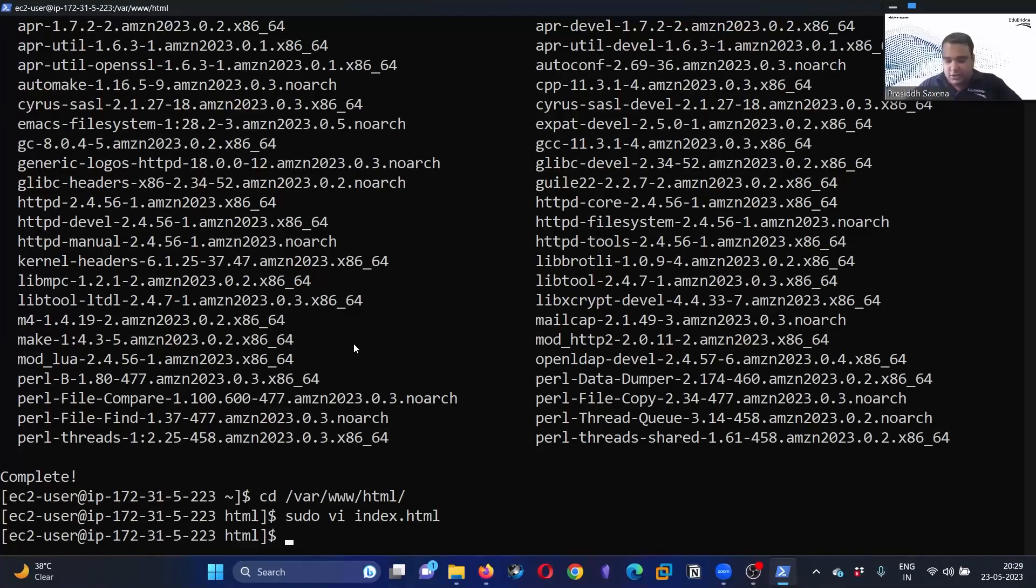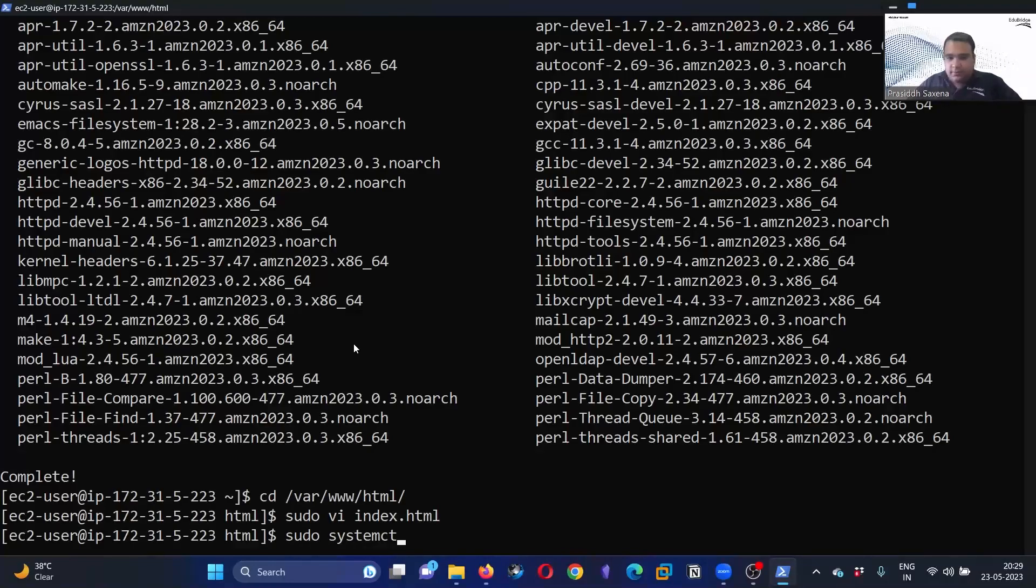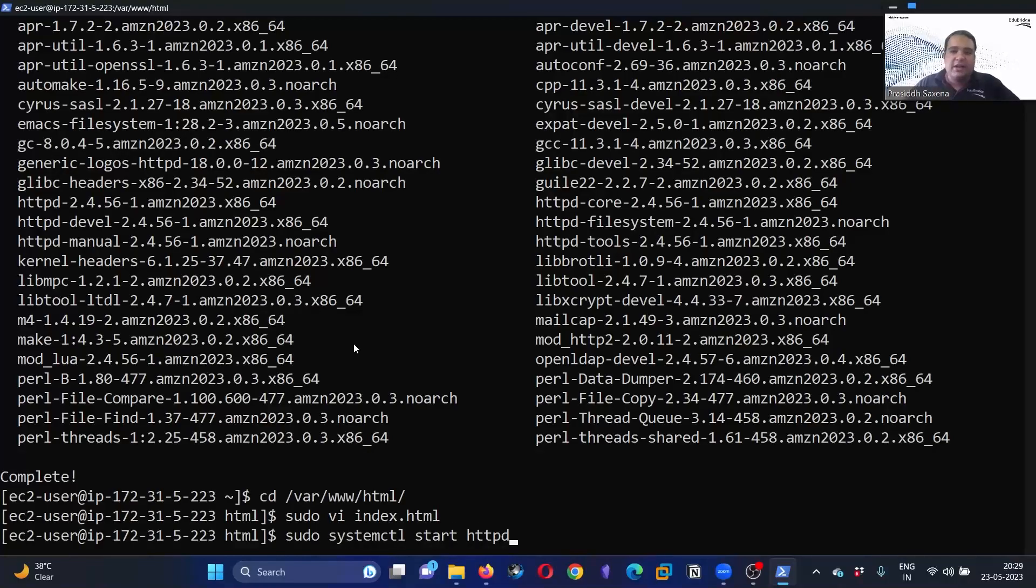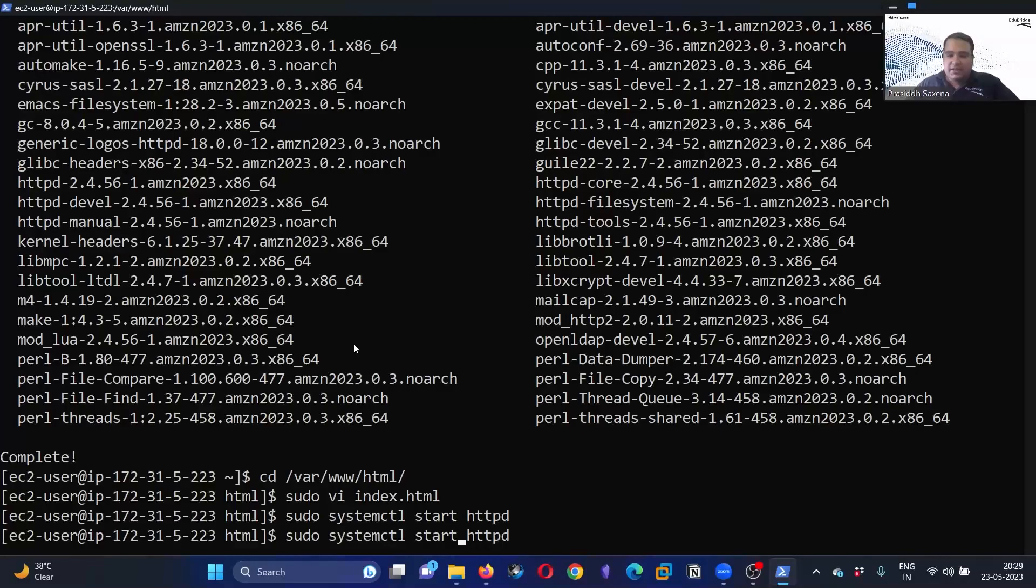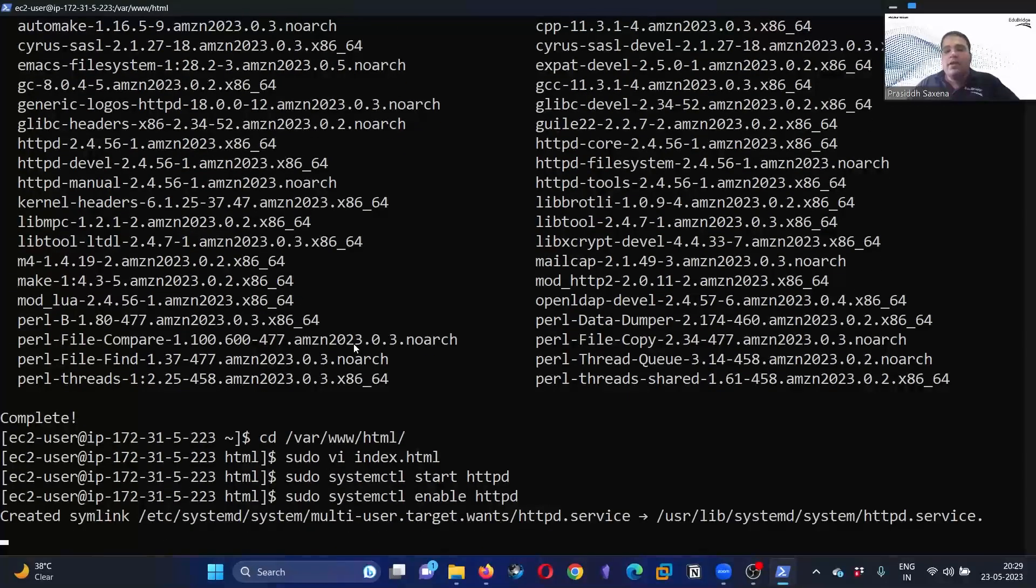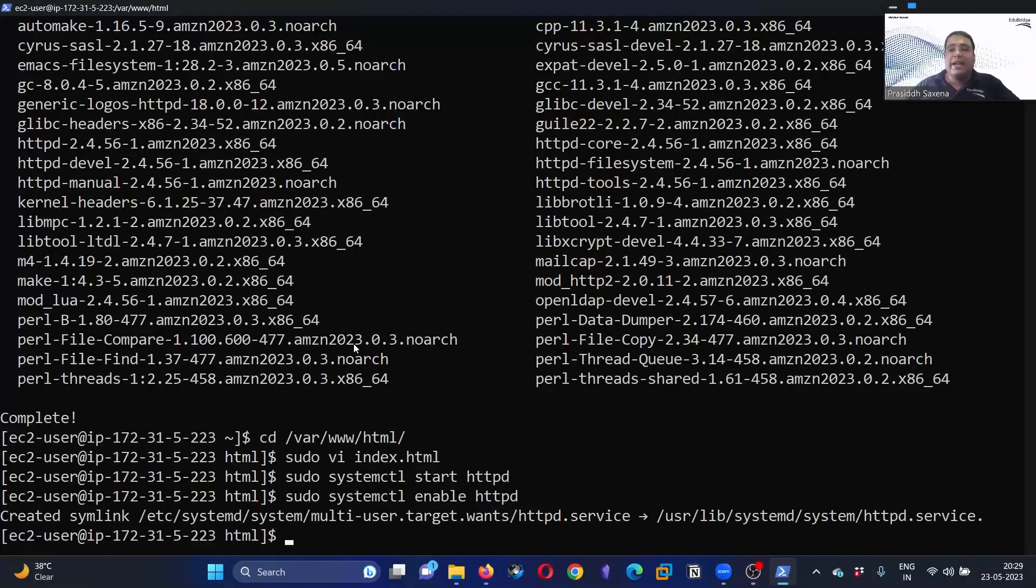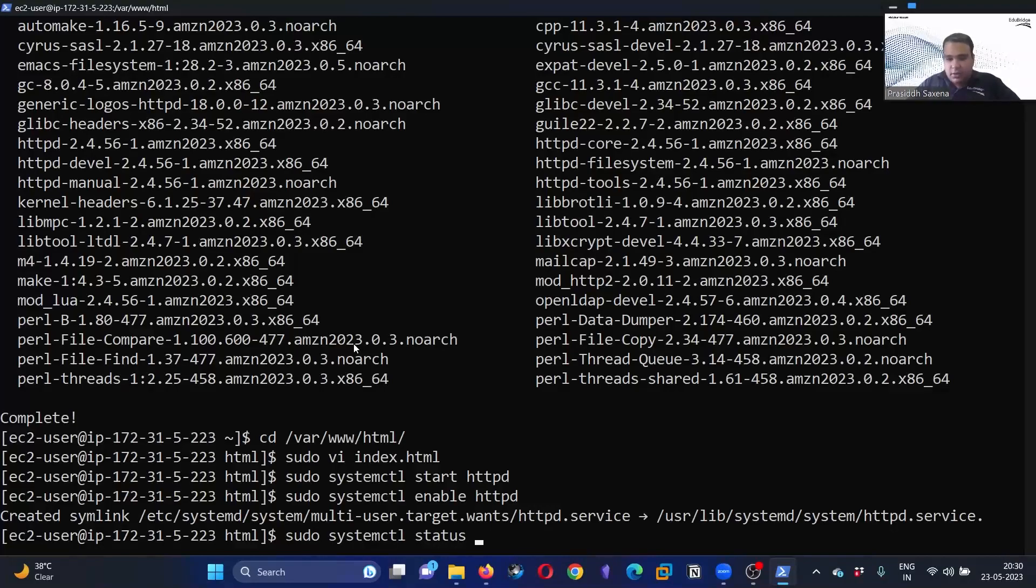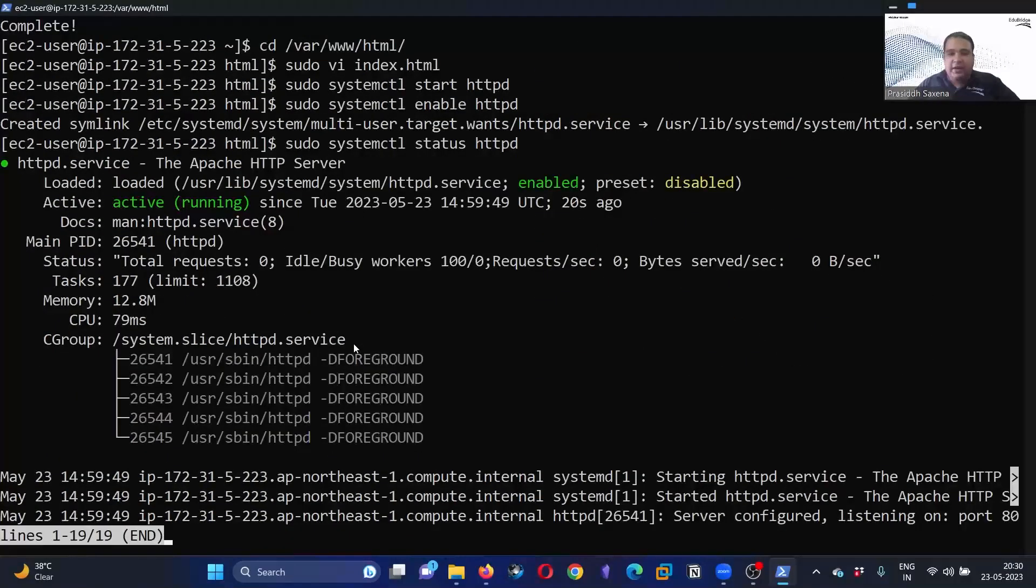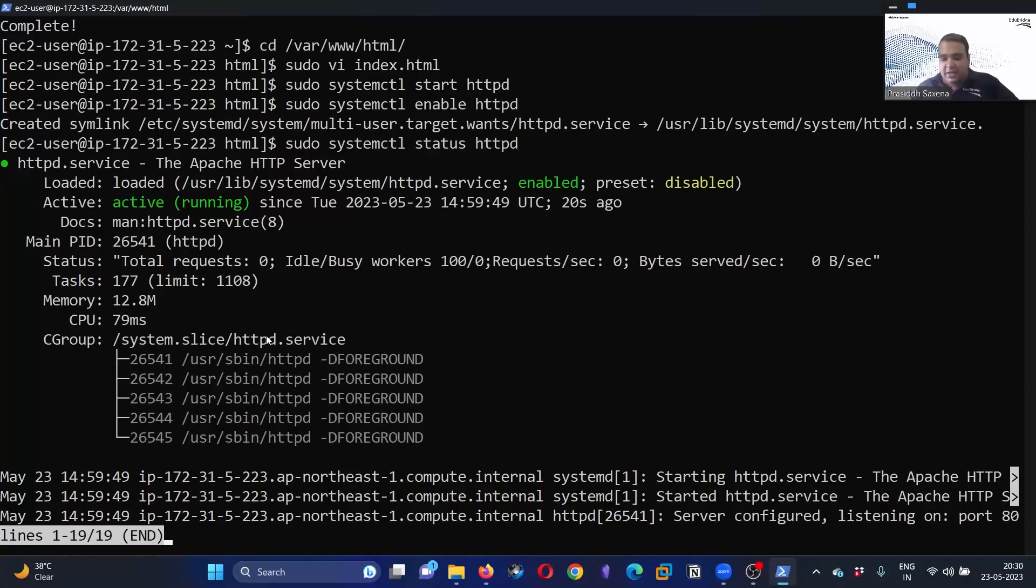Now it's time to start the server. How to start the server? Sudo systemctl start httpd—httpd is the service name that we want to start. We are going to start the server and we are going to enable the server. After enabling the server, we are going to check whether the server is up and running without any problem or not. How to check that? Sudo systemctl status httpd. It will say active and running—that means it is perfectly running fine for us.